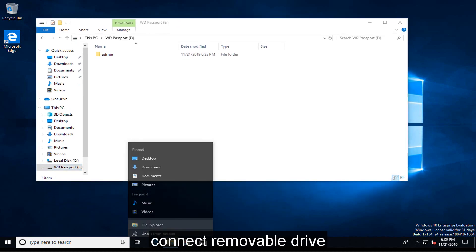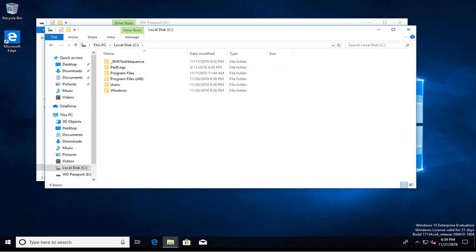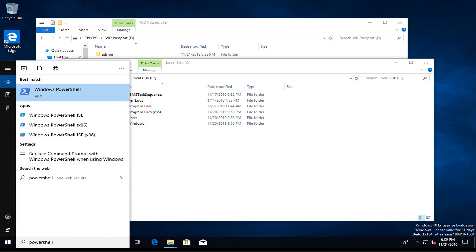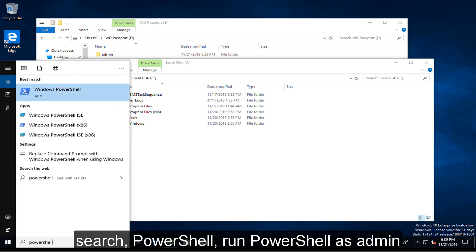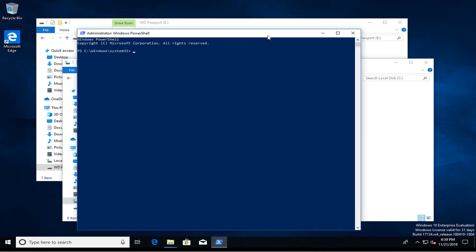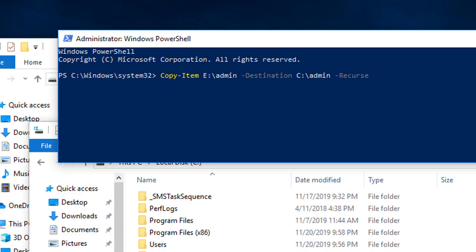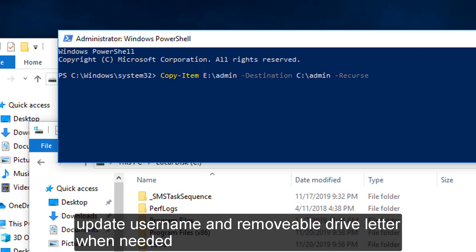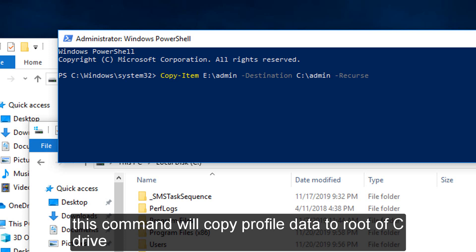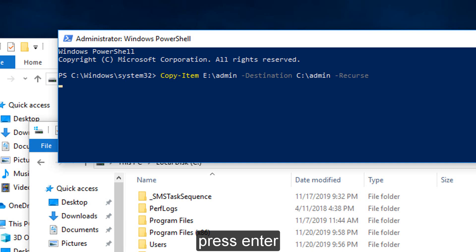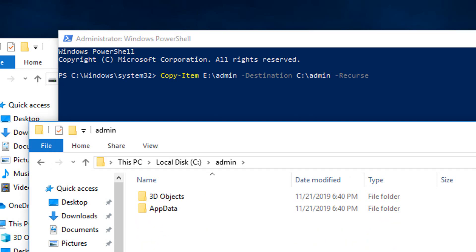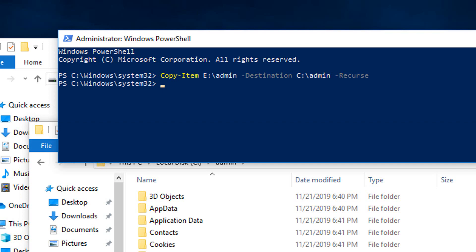Connect the removable drive. Search PowerShell and run PowerShell as admin. Type in or paste the code. Update the user name and removable drive letter when needed. This command will copy profile data to the root of the C drive. Press Enter. The user's profile folder will appear. Copy is complete.